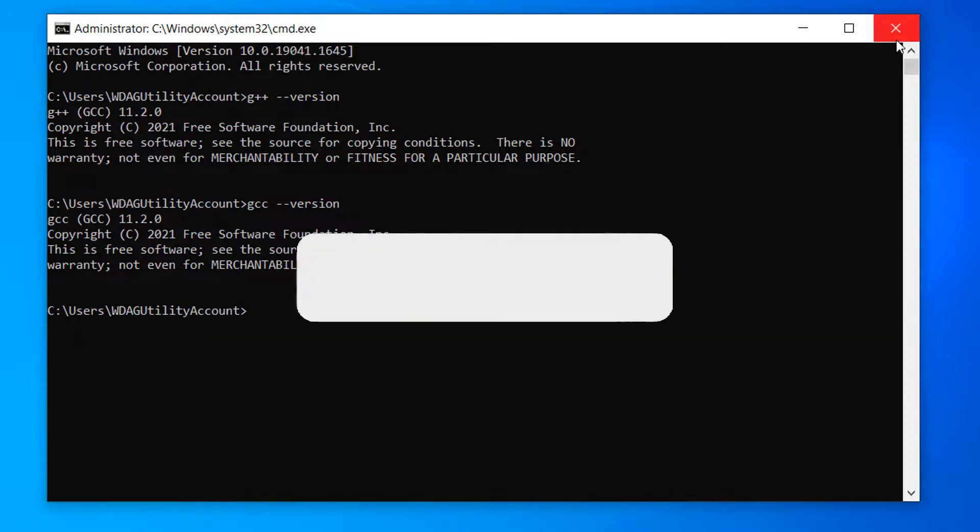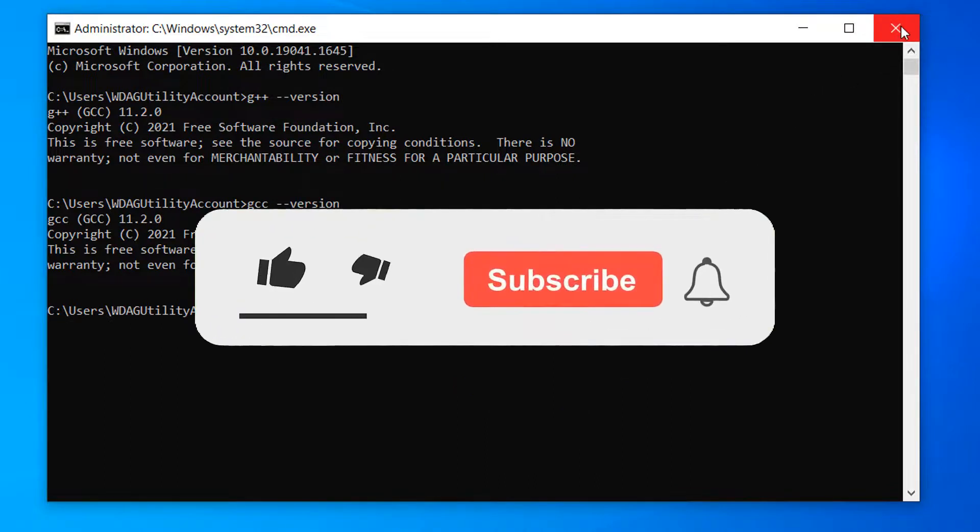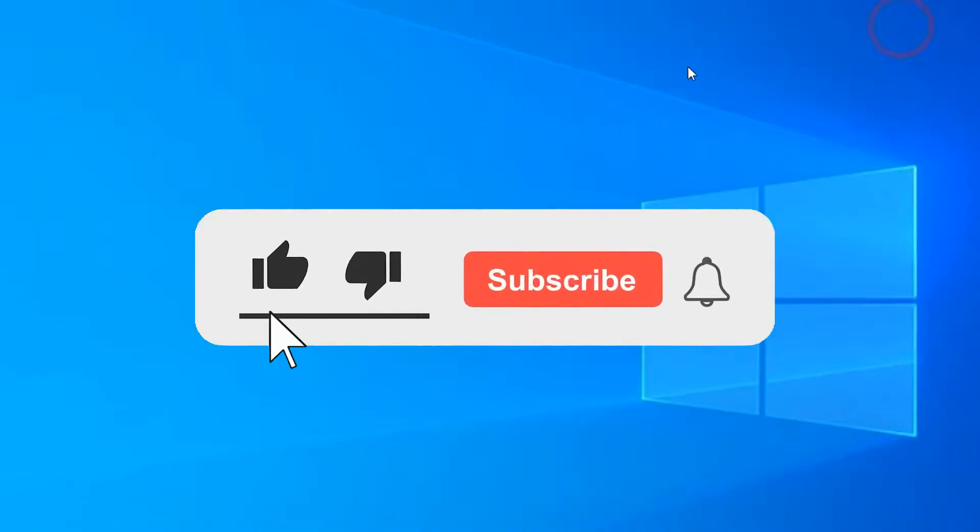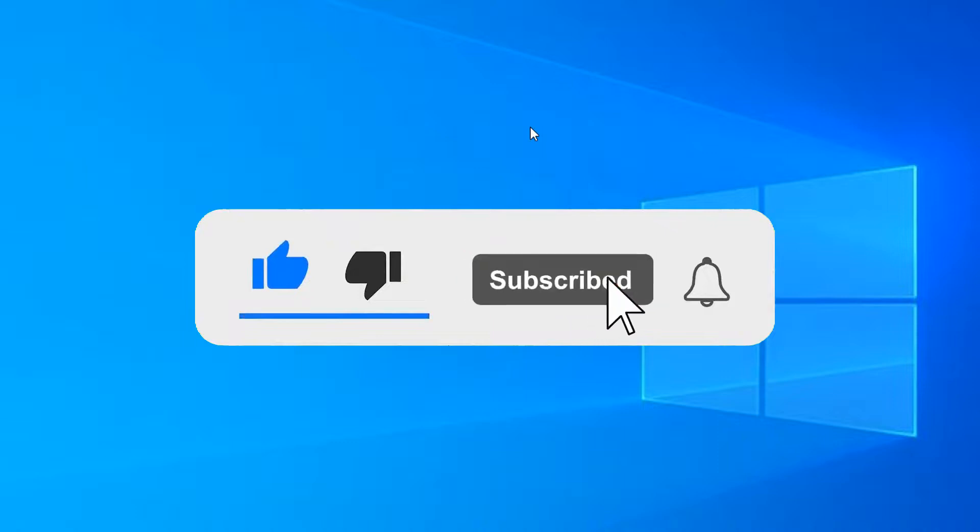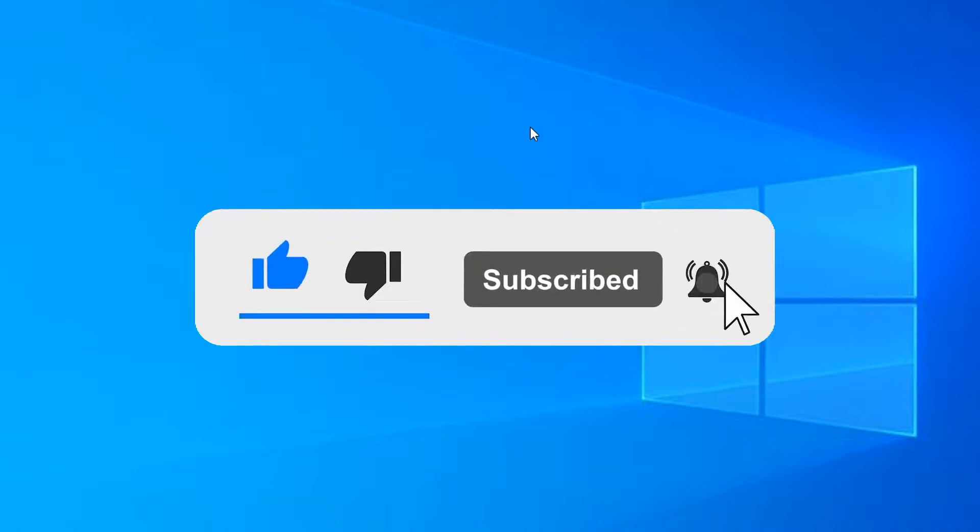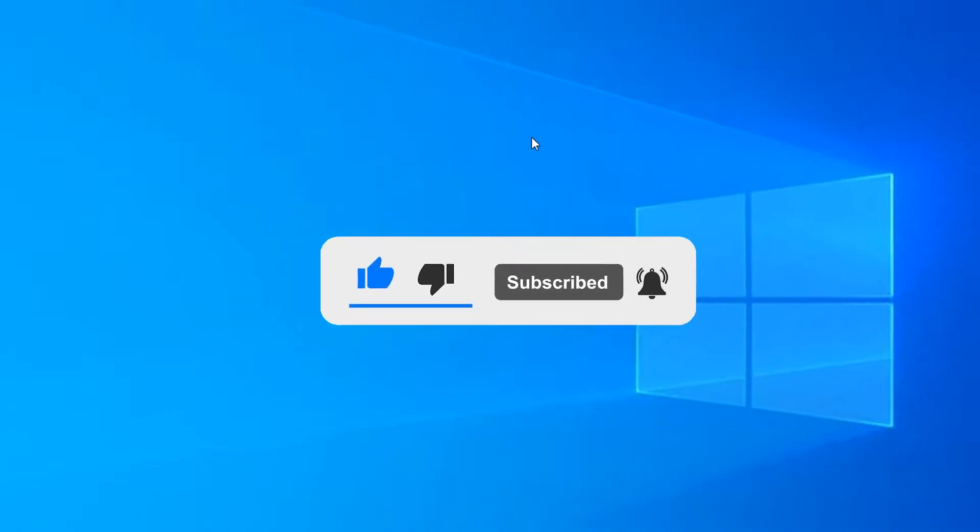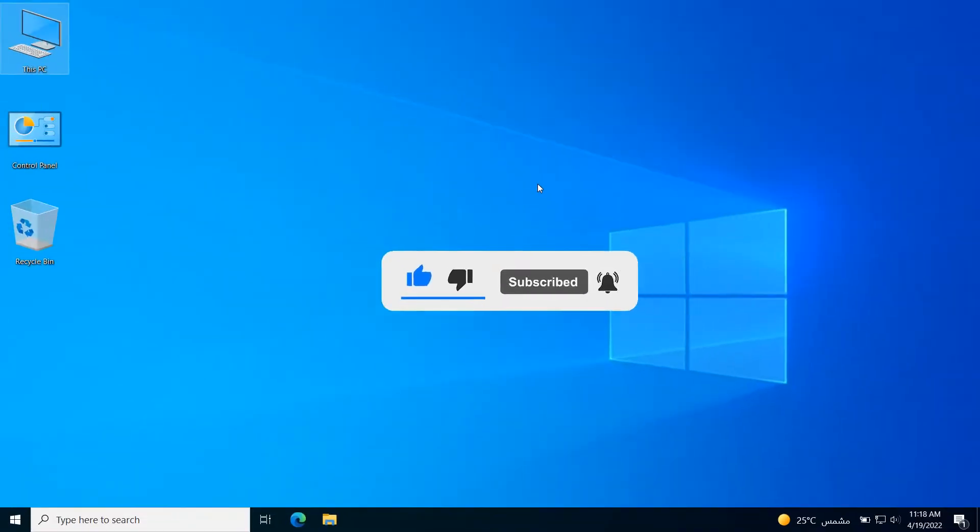At the end, don't forget to hit the like button and subscribe to our channel. See you in another video. Bye.